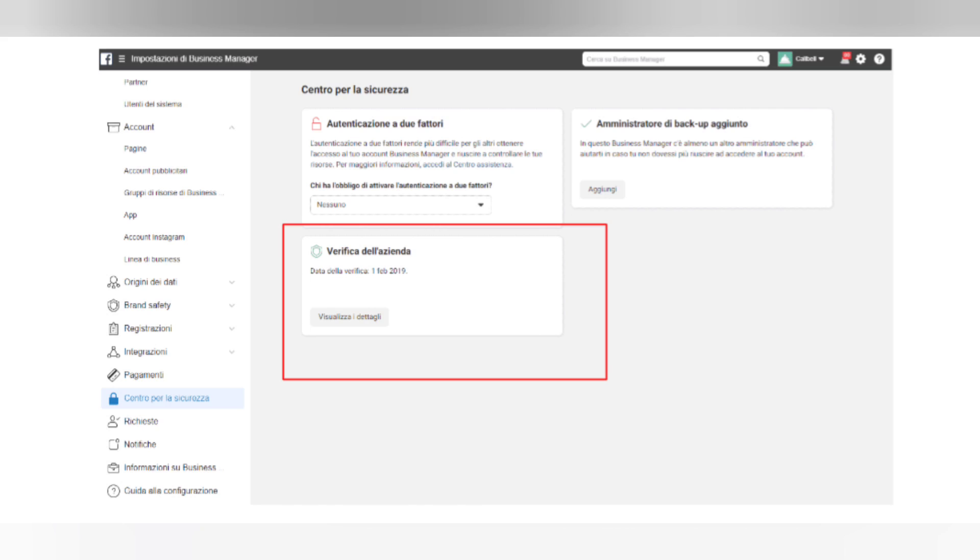This is what your business manager will need to have once approved by Facebook. And that's all. I hope this video helped you guys.